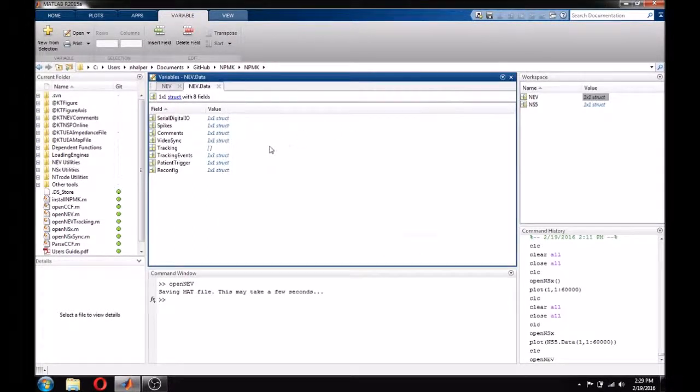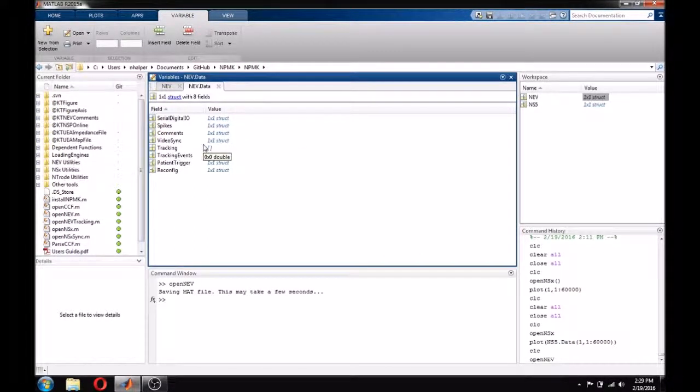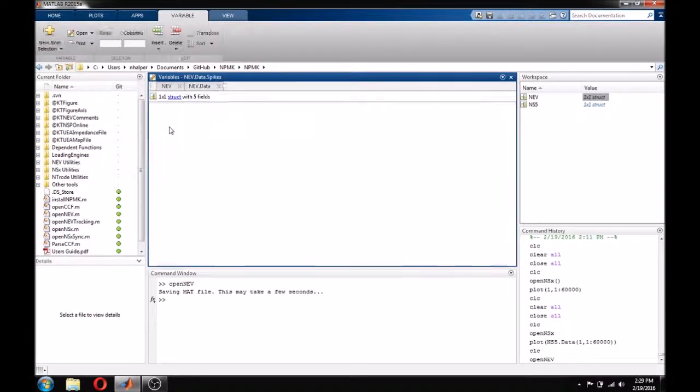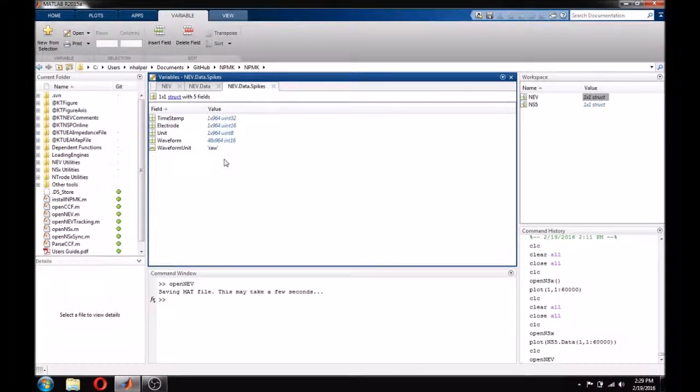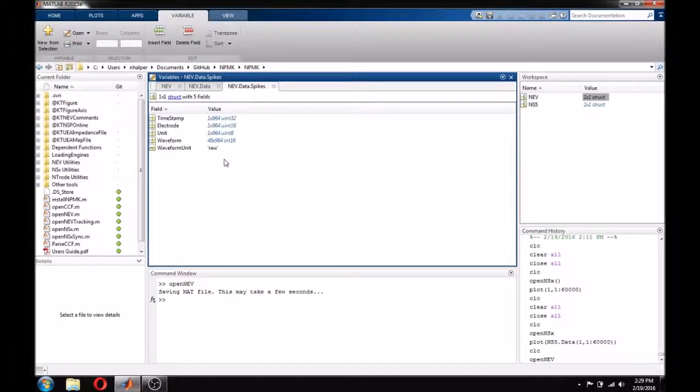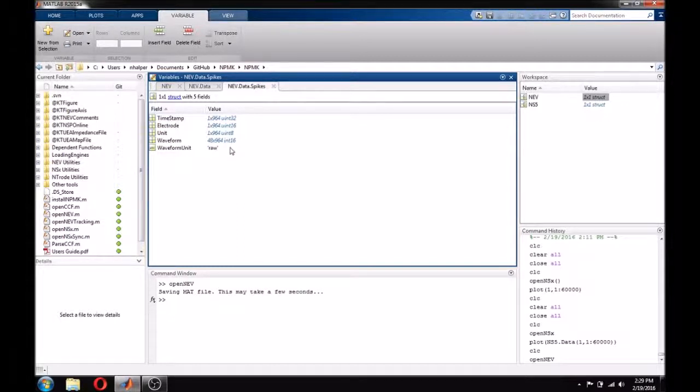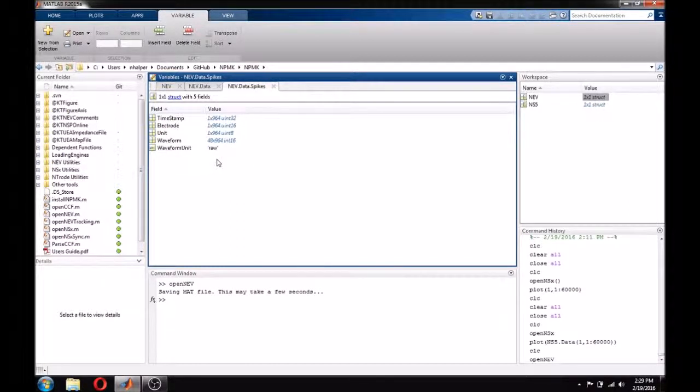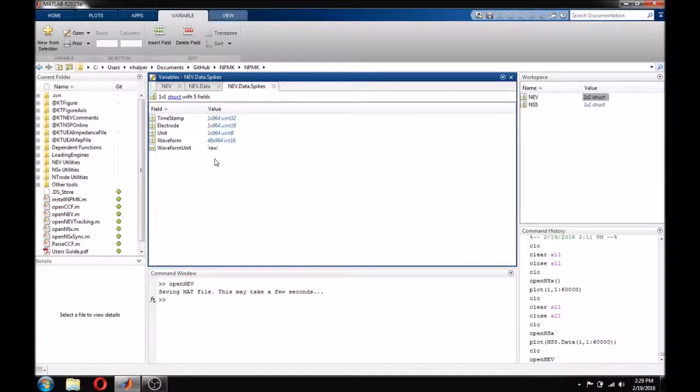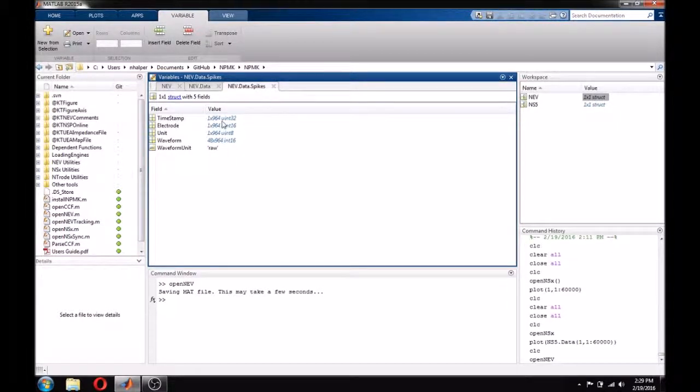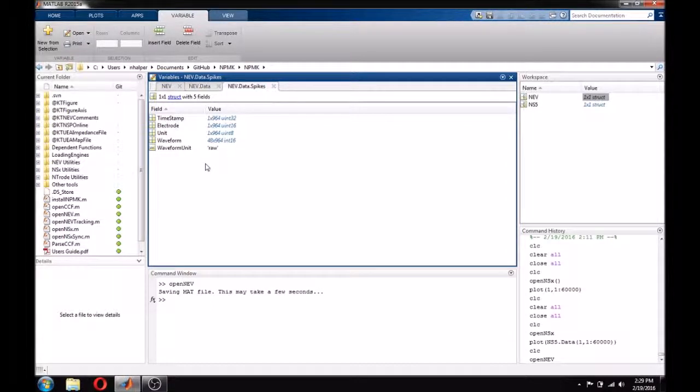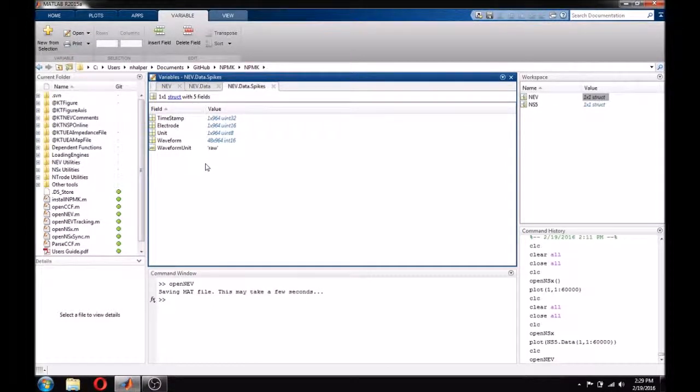To get an idea of how each of these fields are organized, let's look at the spike data. For any given spike, there are a few pieces of information that we can associate. The timestamp at which the spike occurred, the electrode on which it was recorded, the sorted unit that it is assigned, and the actual waveform itself. The way that this structure is organized can be seen in the length of each matrix. Each of these fields has the same number of columns, because each column represents all of the information about a single spike.